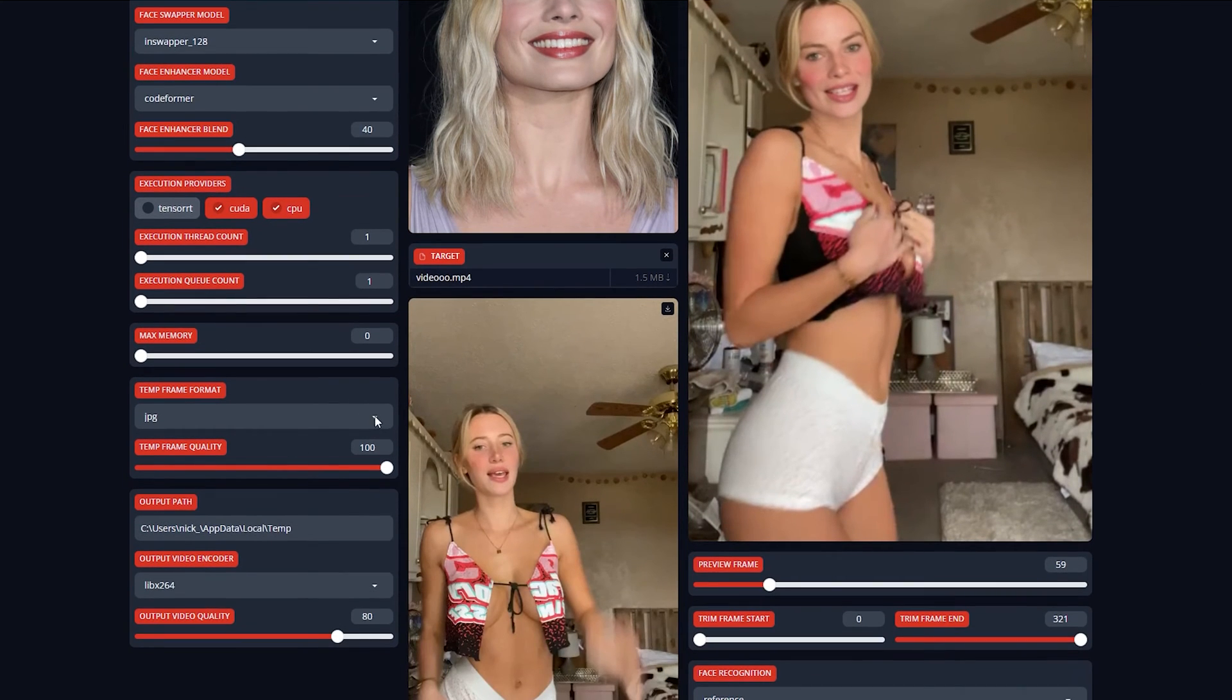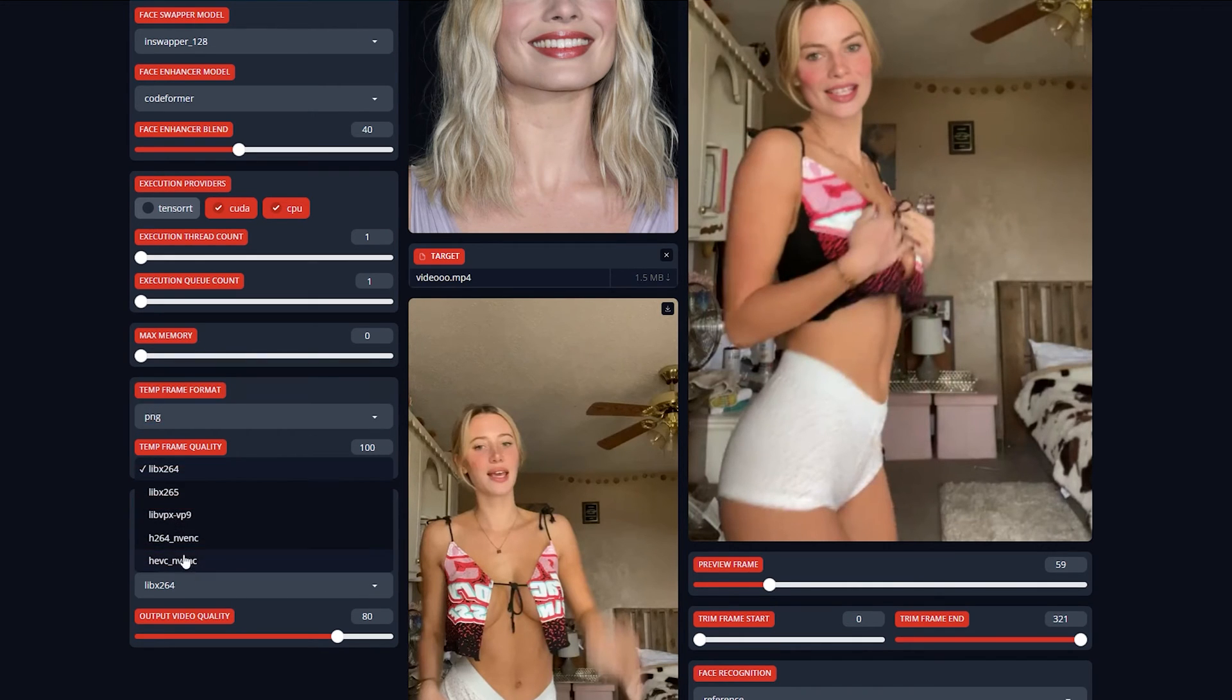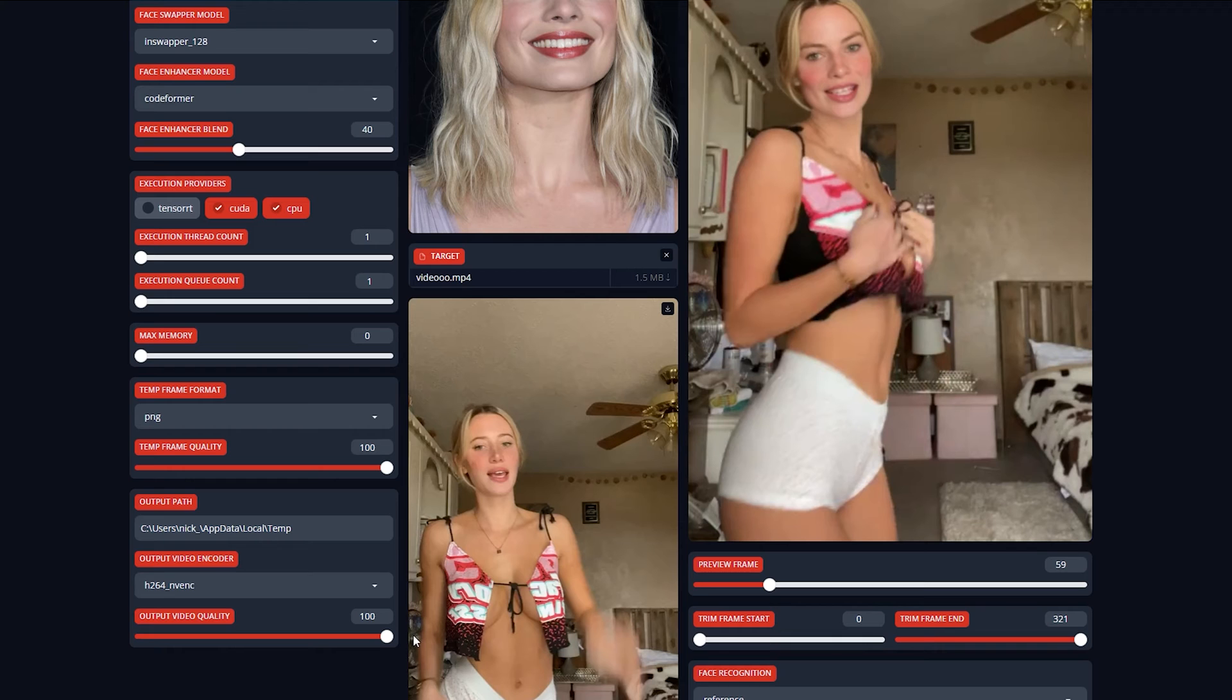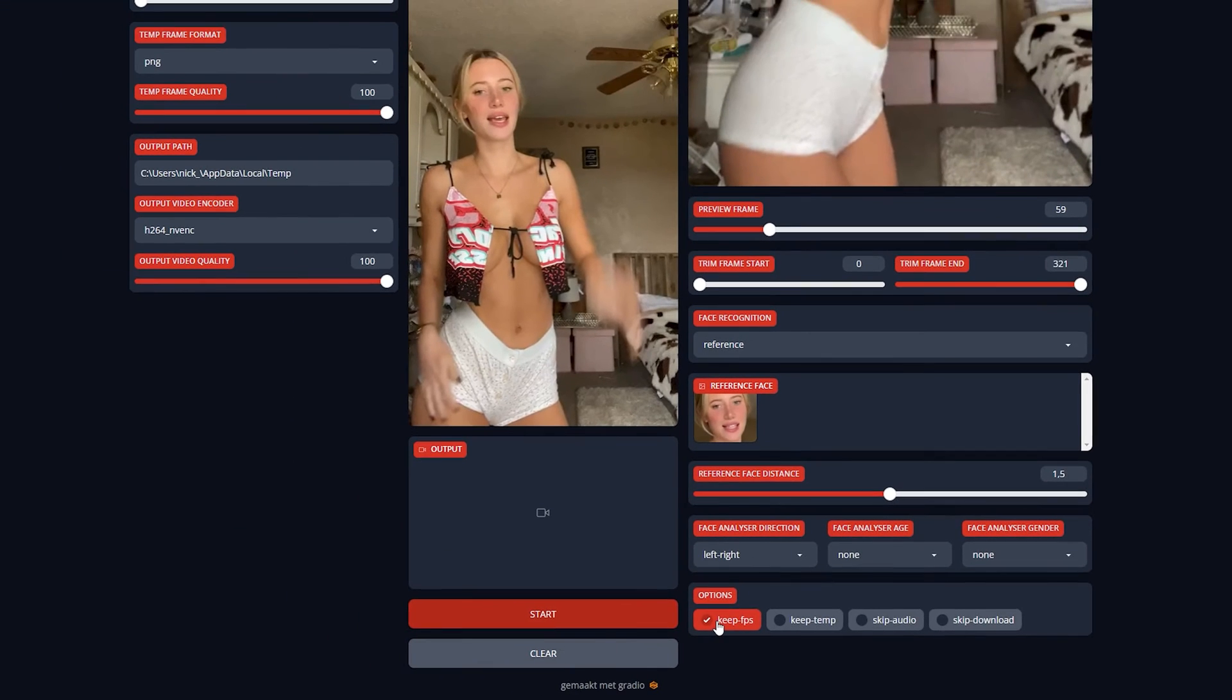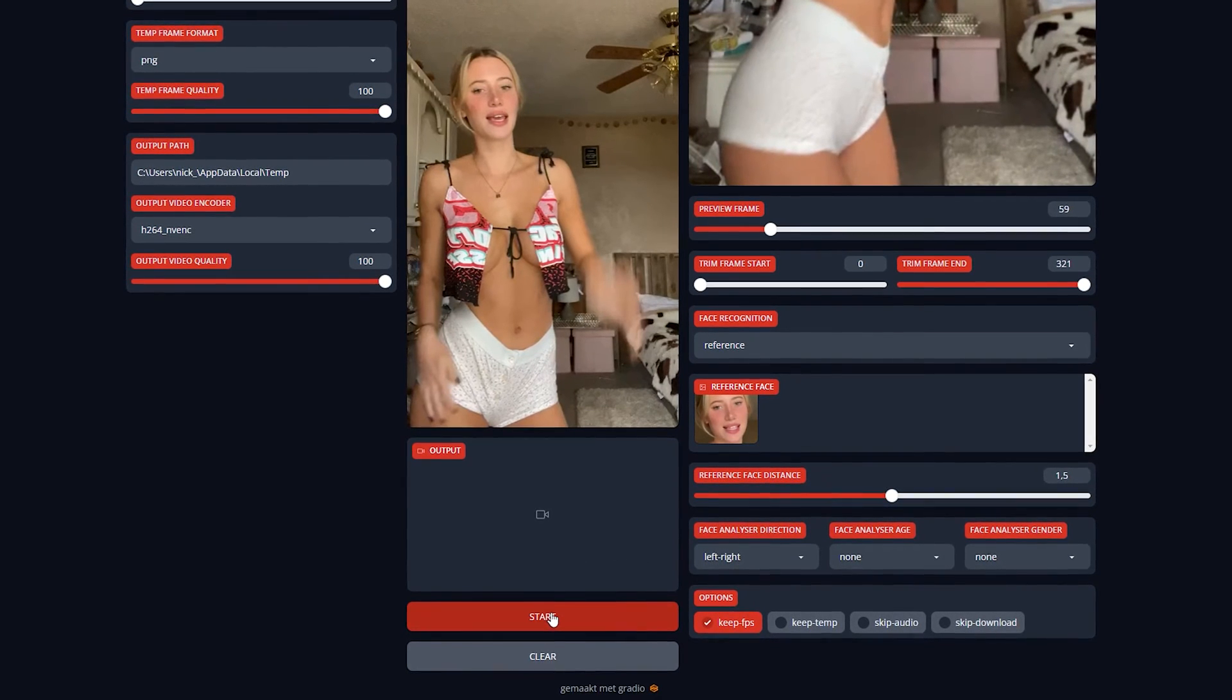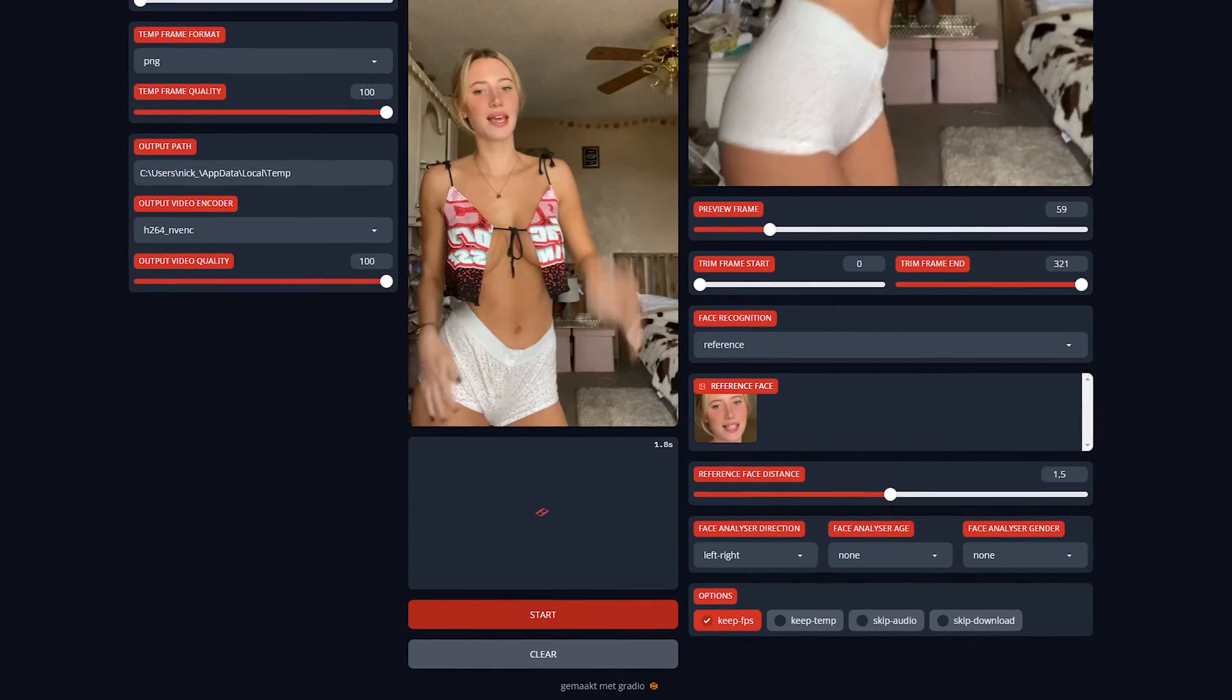Next, set your temp format to PNG for better quality, and set the quality to 100. I also suggest setting the output video encoder to H.264. This format is supported on most devices. Now the last step before we can start the face swapping process is selecting the Keep FPS option. This ensures that the output video has the same frame rate as the original video. Now it's time to hit the big red Start button and let the magic unfold.